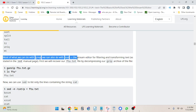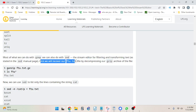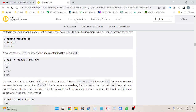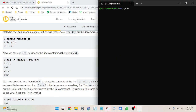Most of what we can do with grep we can also do with sed — the stream editor for filtering and transforming text, as stated in the sed manual page. First we'll recover our ftu.txt file by decompressing our gzip archive of the file, as we saw in the last video. Then ls ftu star — and there we go.